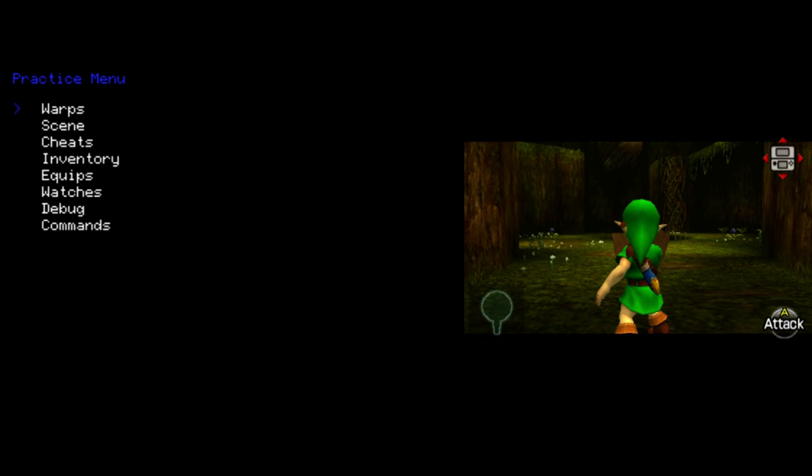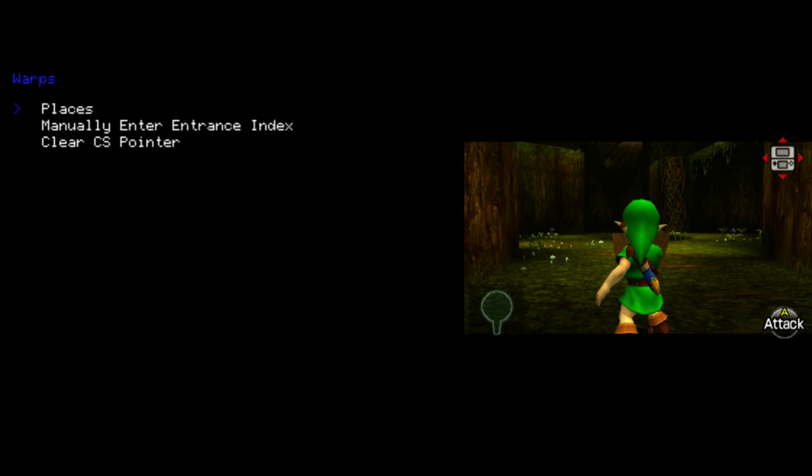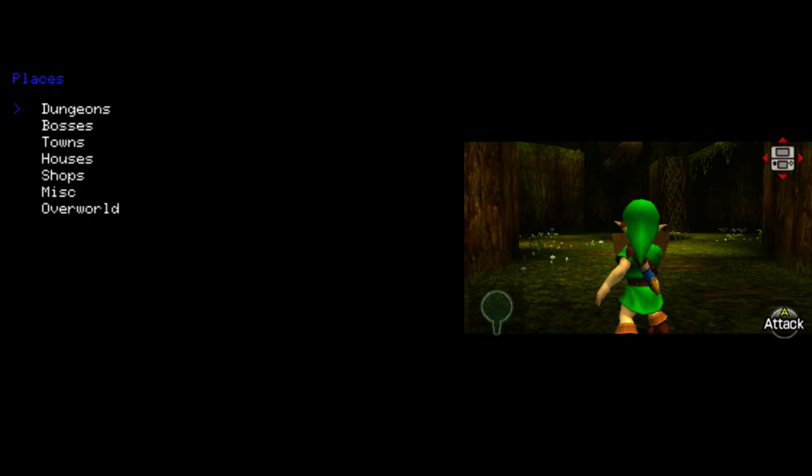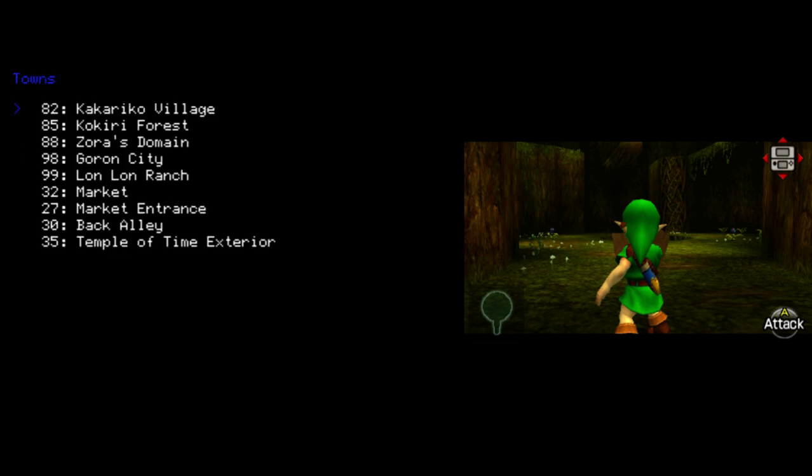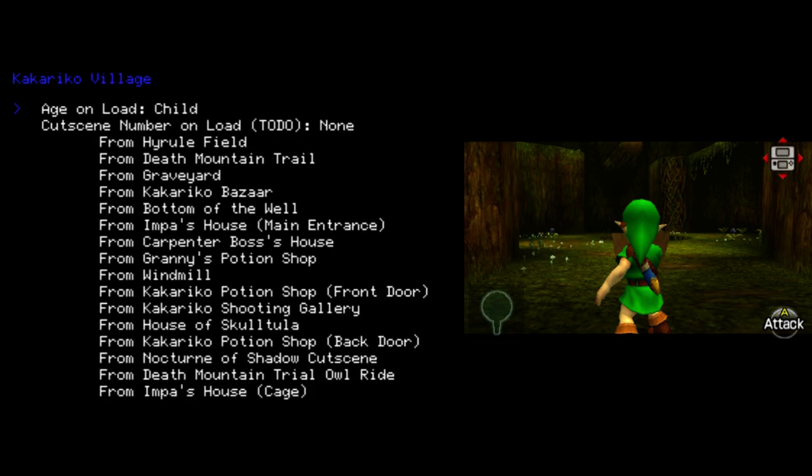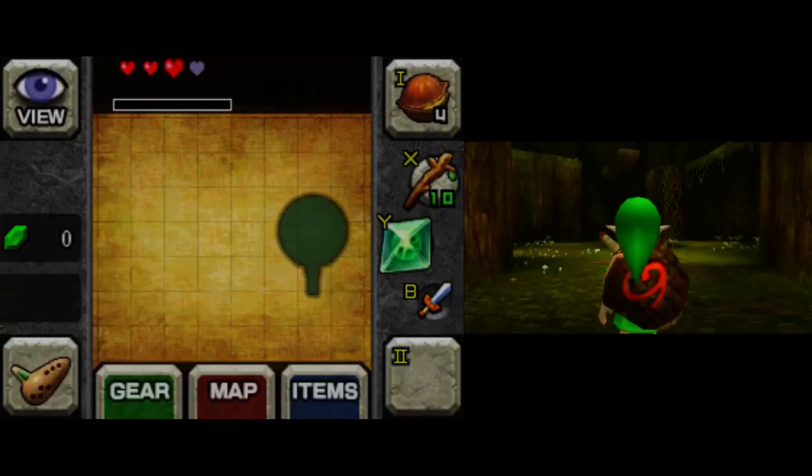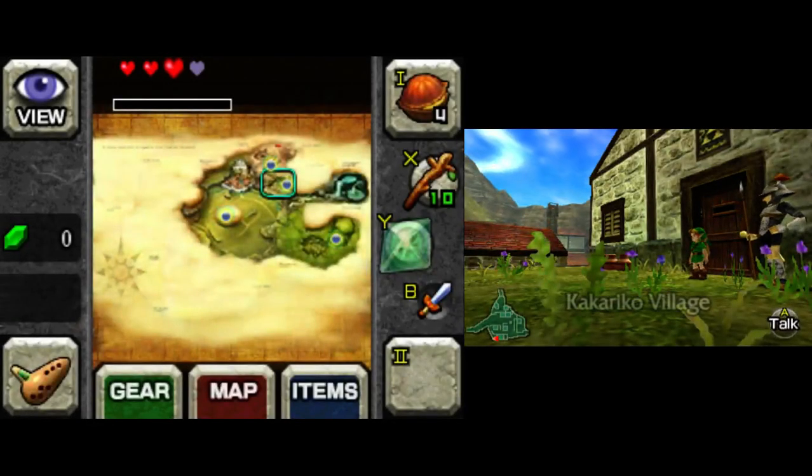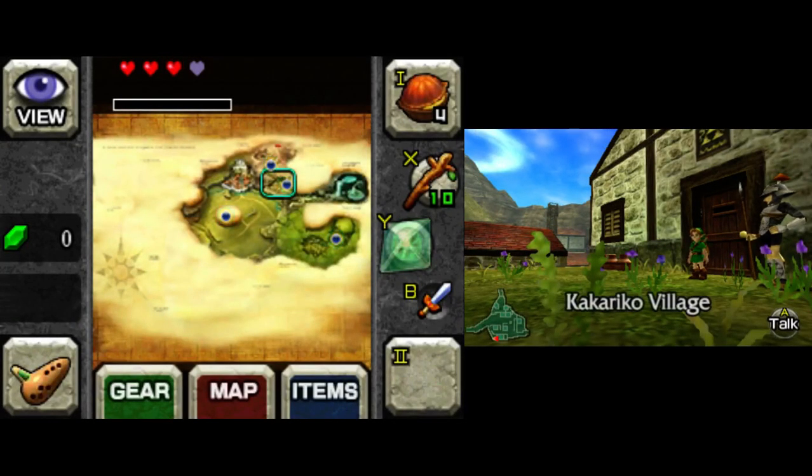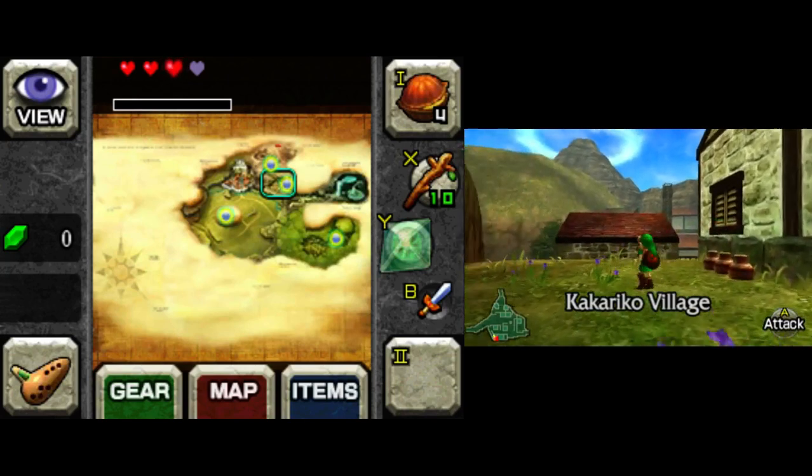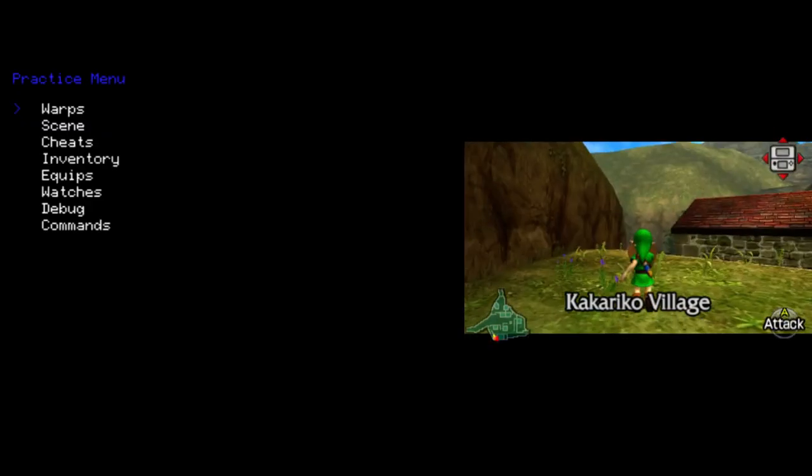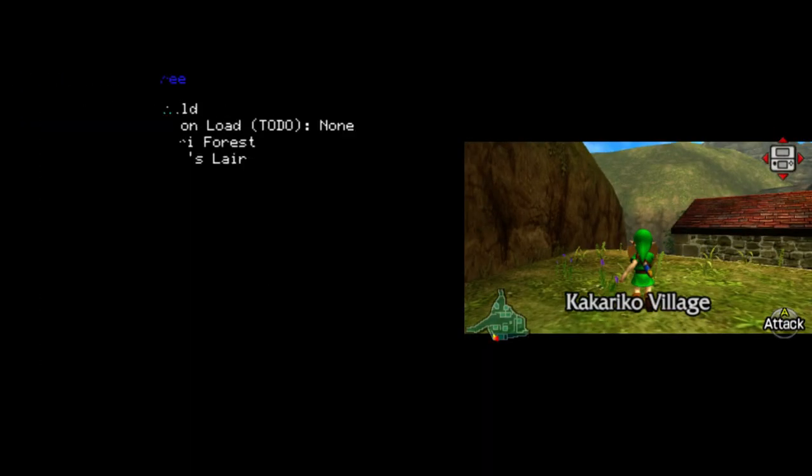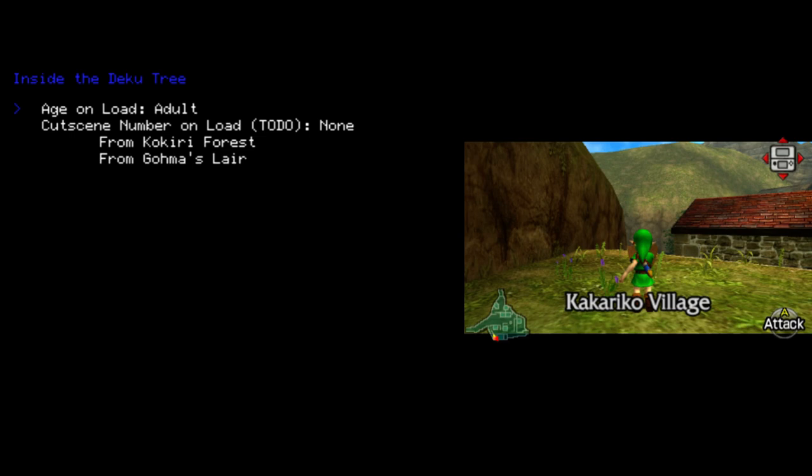And there are a variety of options here. First of all is Warps. In Warps, you can then go into places and choose from many different places you want to go to. So for example, maybe you want to go to Kakariko Village from Impa's house main entrance. That sounds good. And you will warp there.